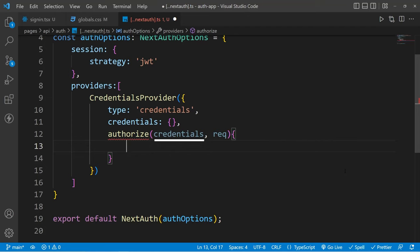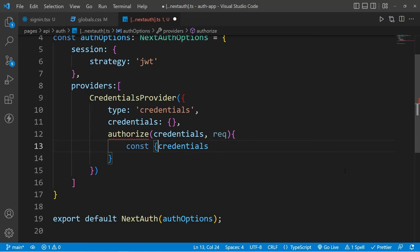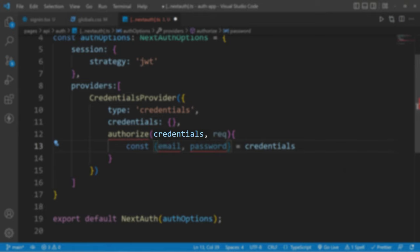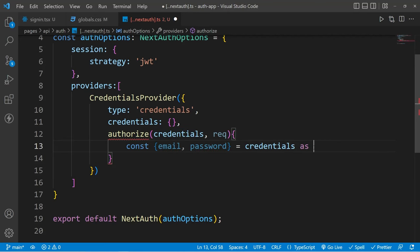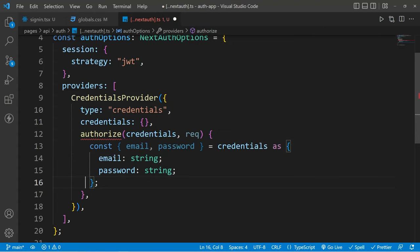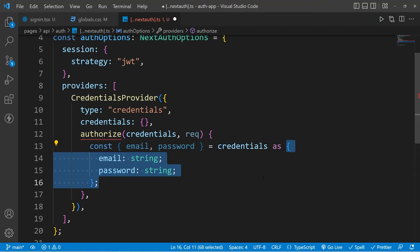Inside credentials we will have all of the data coming from our frontend to authorize our user. This request is the same request object we are already familiar with from inside an Express app. Now inside credentials, if we try to destructure email and password, we will get an error because currently the credentials object above is just an empty object. So for that, we can simply cast its type — I'm going to use email as a string and password as a string. If you are not using TypeScript, then you don't need to do all these things, and suddenly all the errors will be gone.